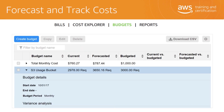AWS Budgets use the cost visualization provided by Cost Explorer to show you the status of your budgets and to provide forecasts of your estimated costs. You can also use Budgets to create notifications if you go over your budgeted amounts or when your estimated costs exceed your budgets. Budgets can be tracked at the monthly, quarterly, or yearly level, and you can customize the start and end dates. Budget alerts can be sent via email and/or Amazon Simple Notification Service topic.